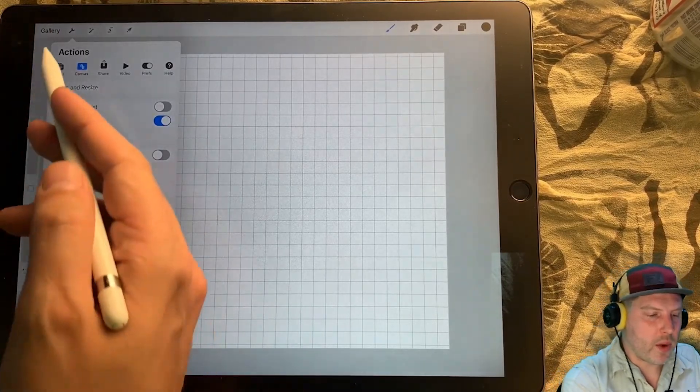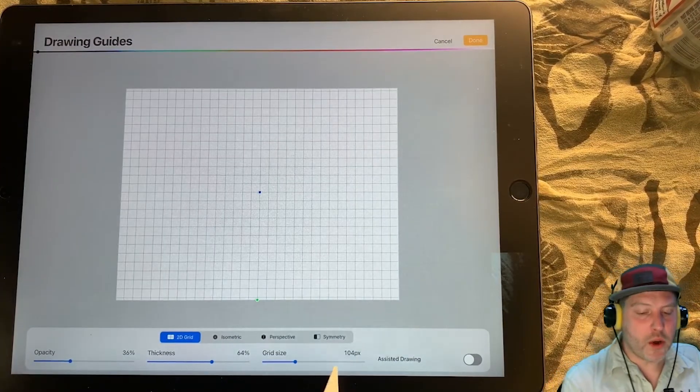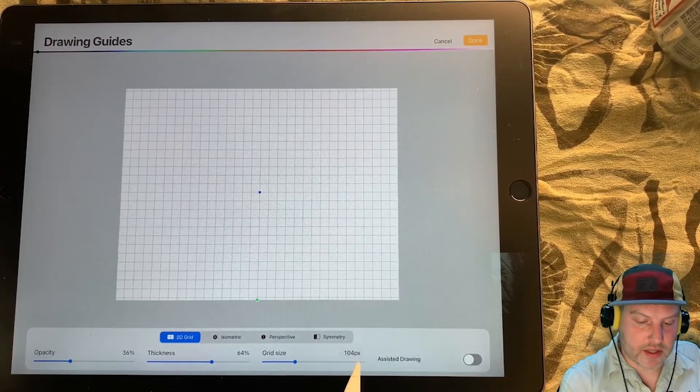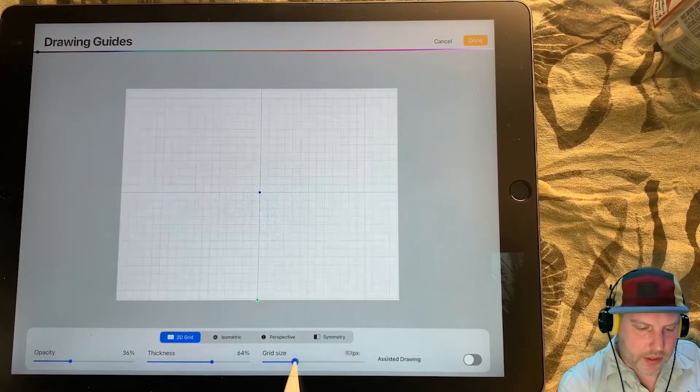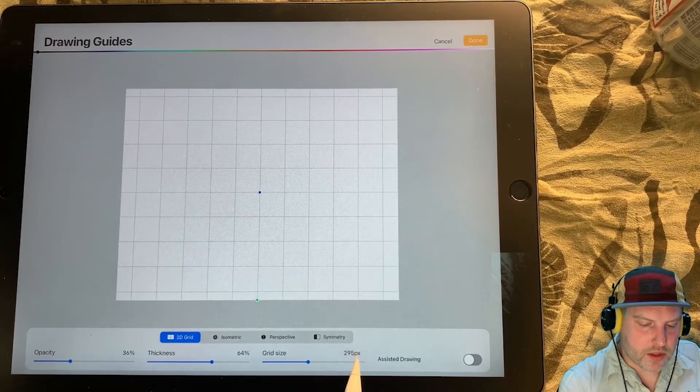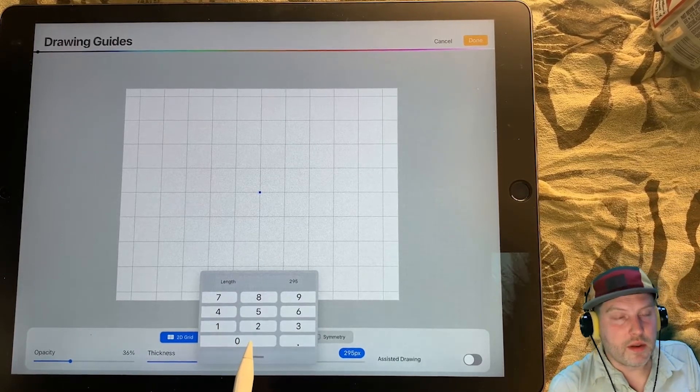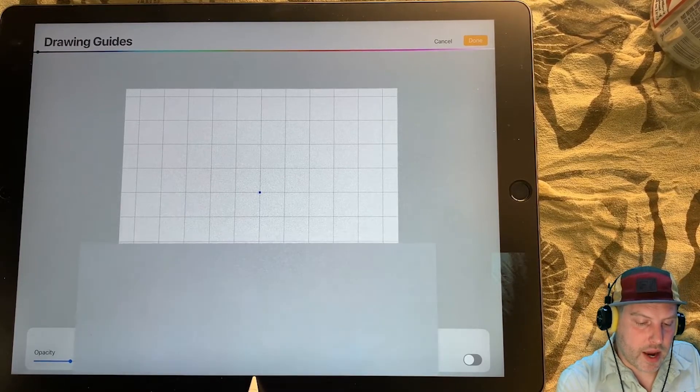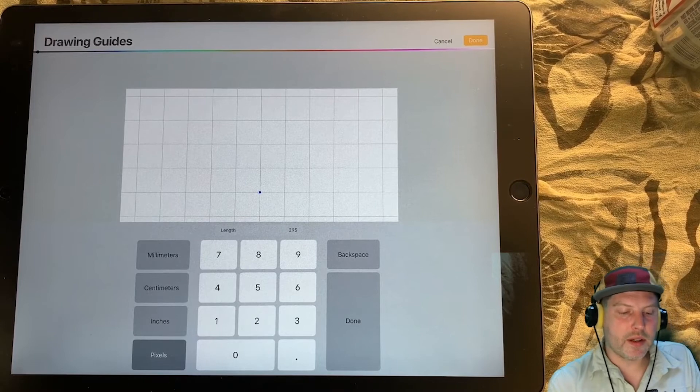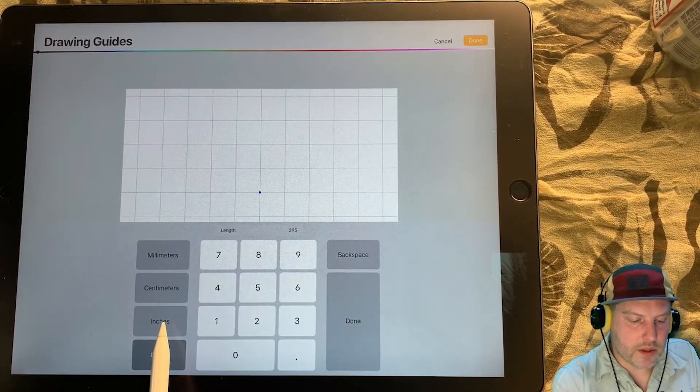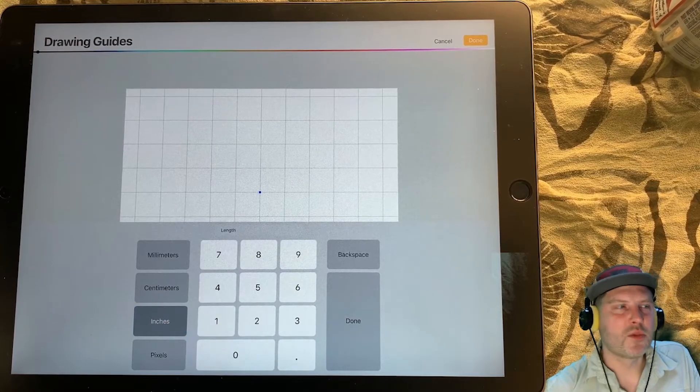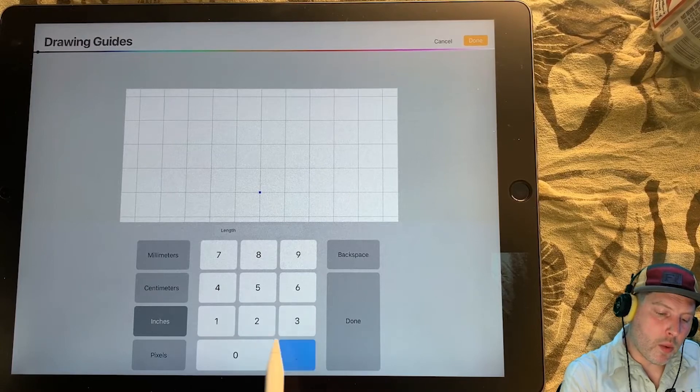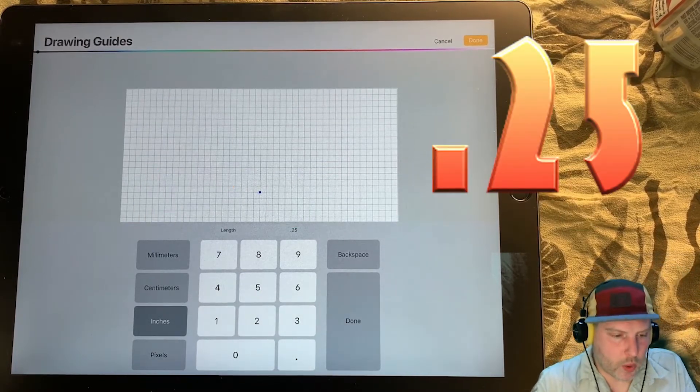The problem with this 2D drawing guide is I don't know what the hell scale it is. I can use these squares to reference, but that's too much work. Let's just set this grid size here to something that we know. To do that, go back to the wrench and edit drawing guide. And down here in the lower right hand corner, you'll see this option for grid size. What I want to do is I want to change this from pixels to inches and make this quarter inch grid size.